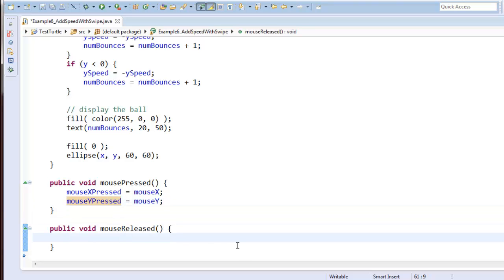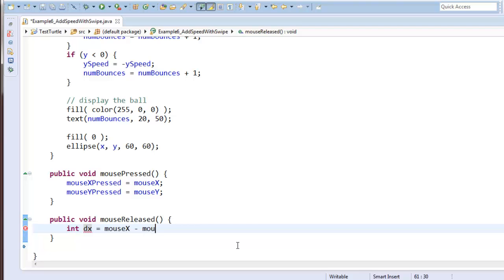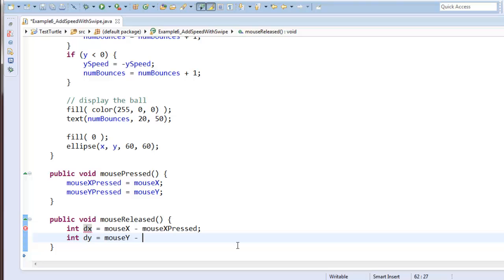Alright, here we are in mouse released. So in mouse released, I want to know how far did the mouse travel in the x direction while I was swiping. I'm going to call that dx. It's going to be equal to where the mouse is right now, minus where the mouse was when I pressed it down. And I can do the same thing for y.